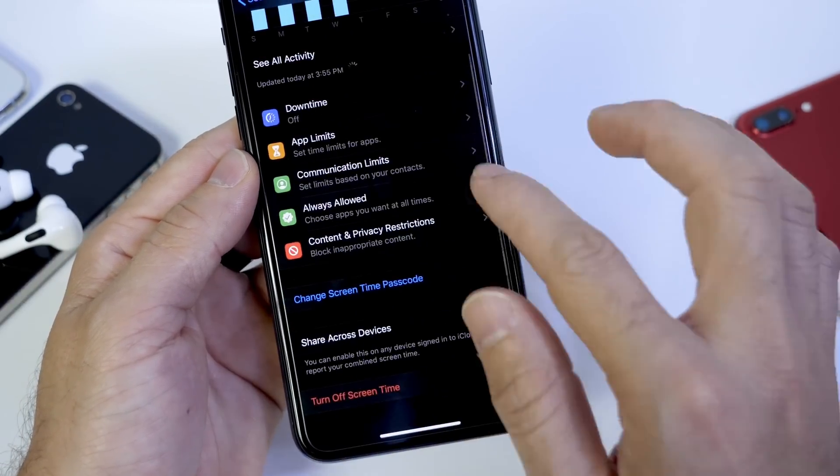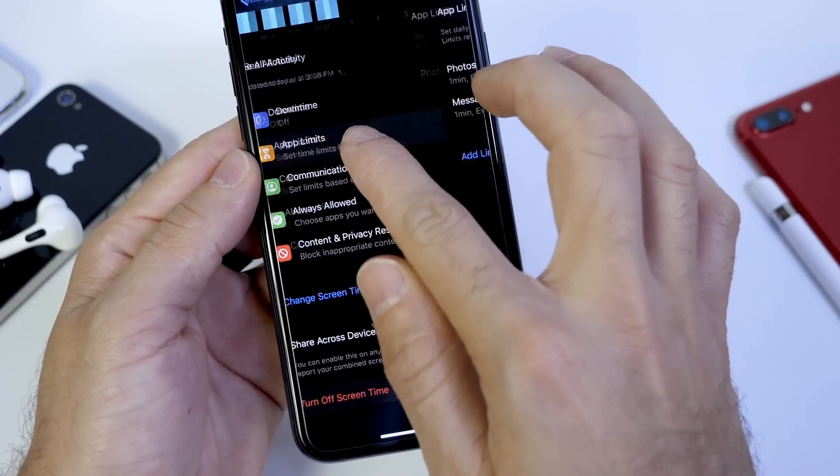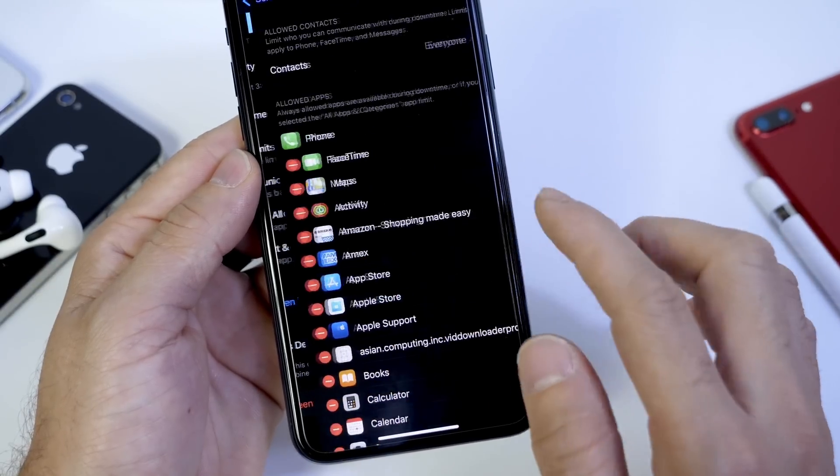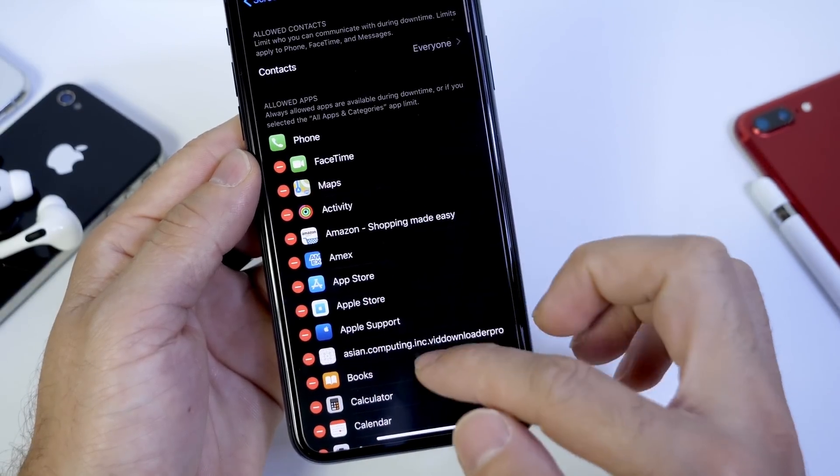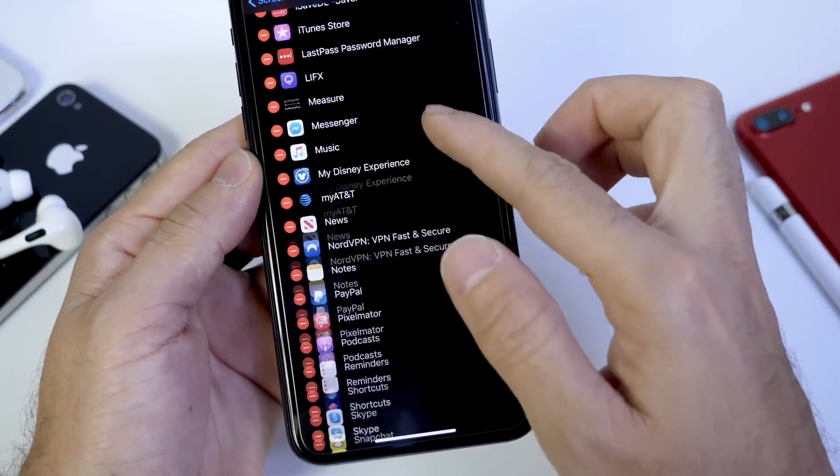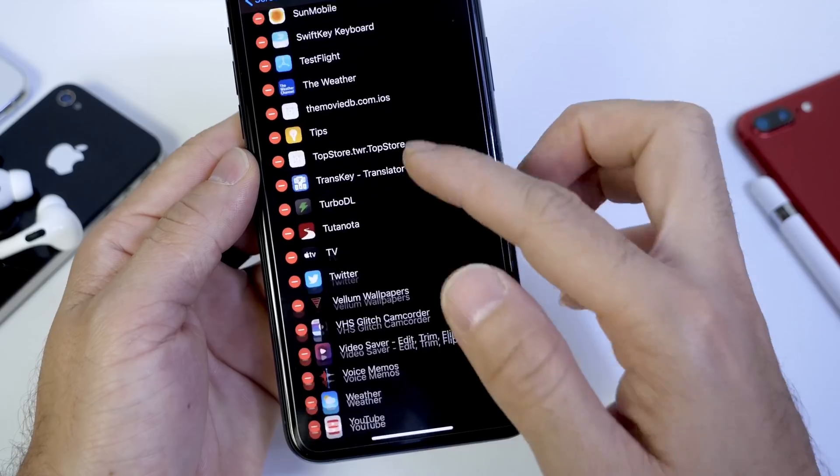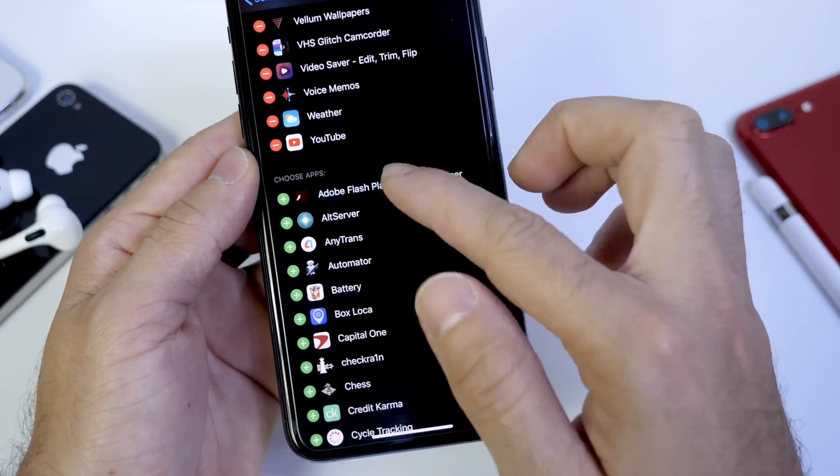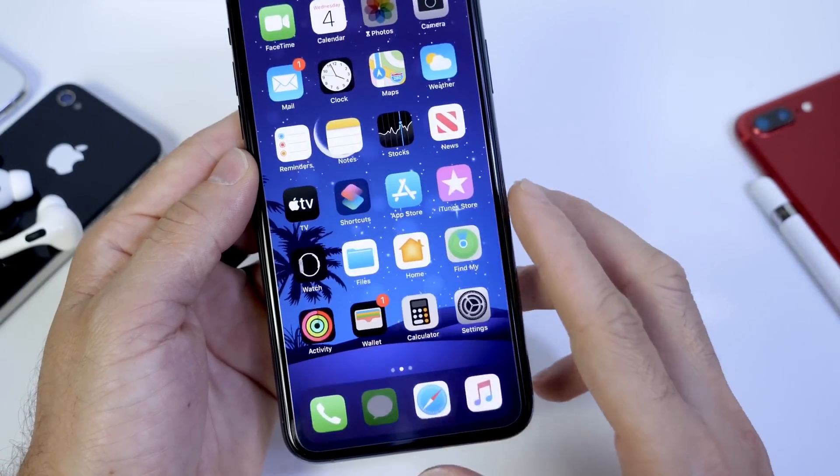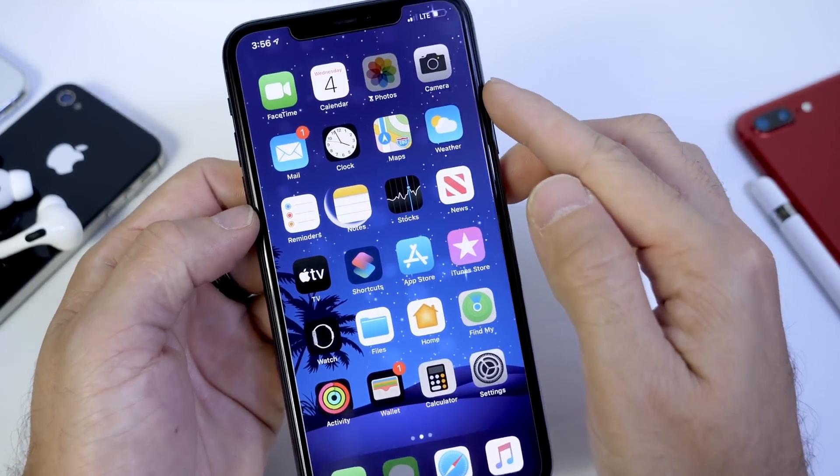So always keep in mind, when you set an app limit, make sure that app isn't under the Always Allowed categories, make sure it is removed. And it is under the second category where the apps are pretty much locked in place. So there it is.